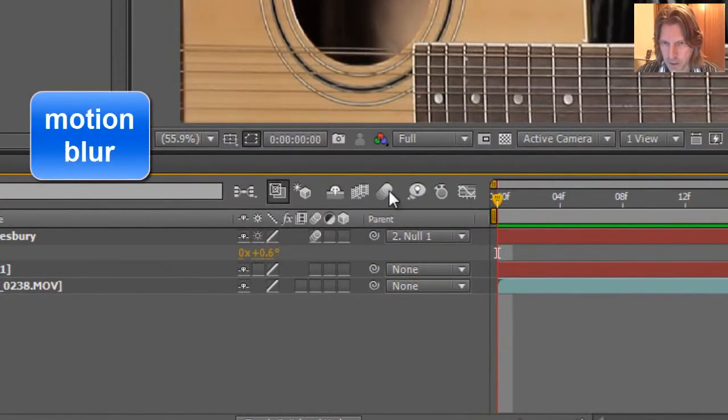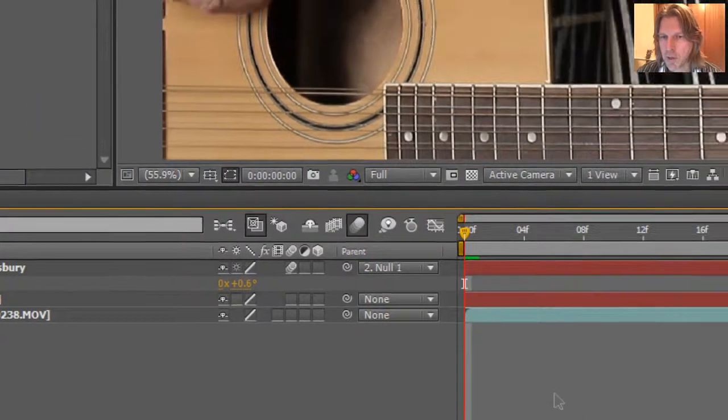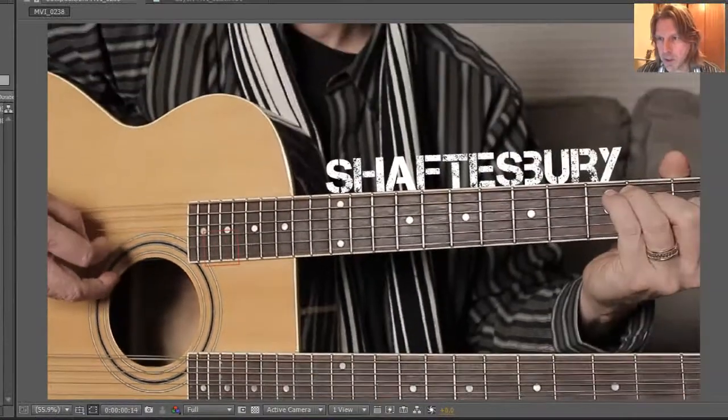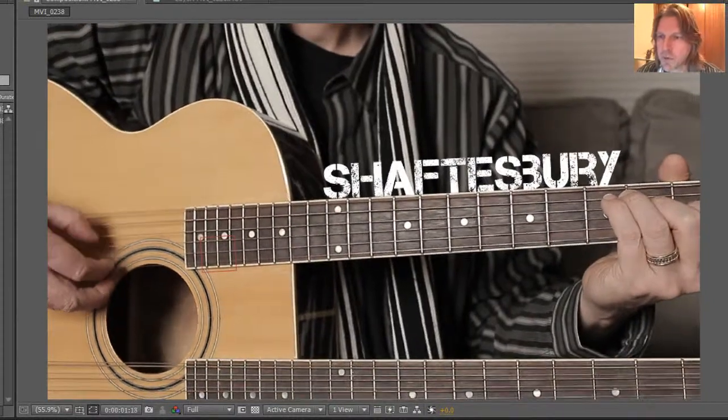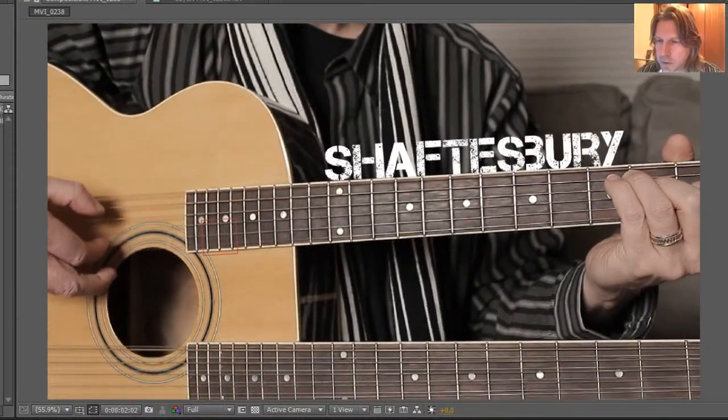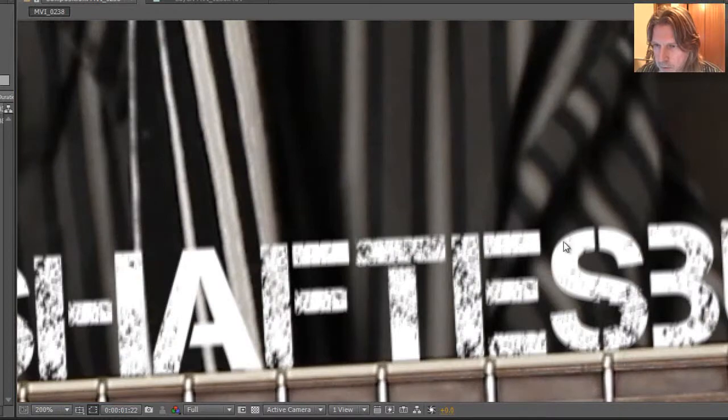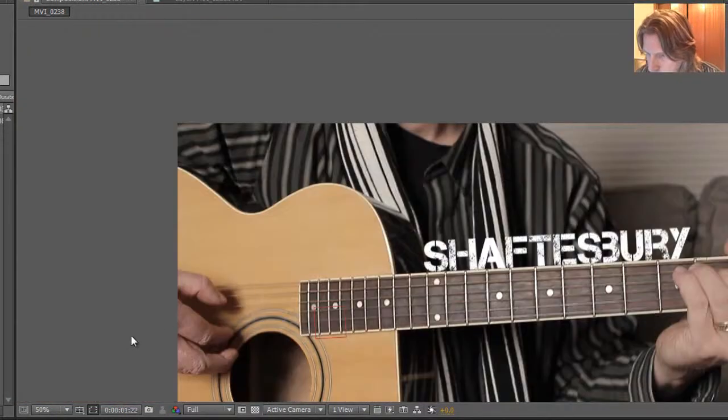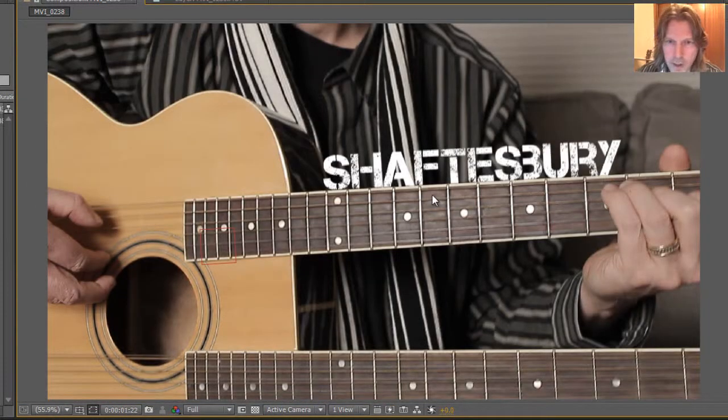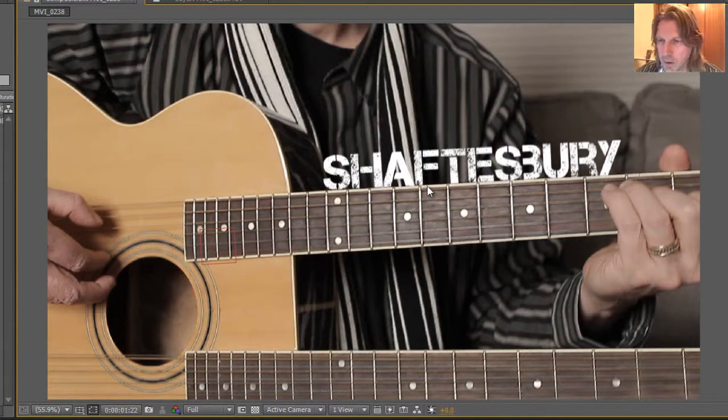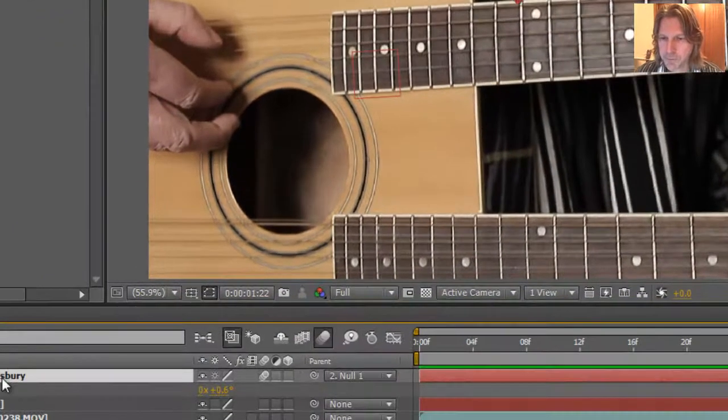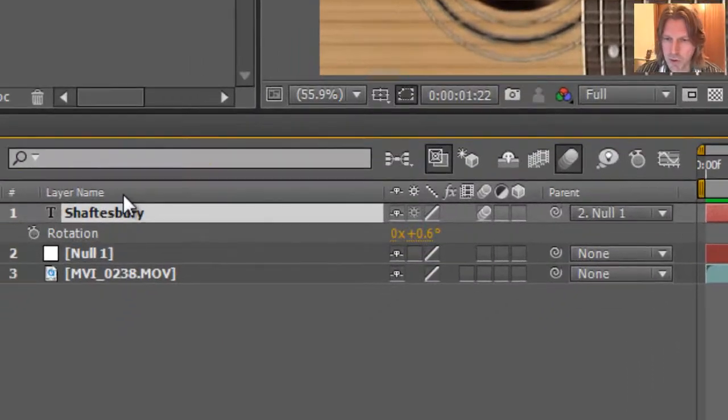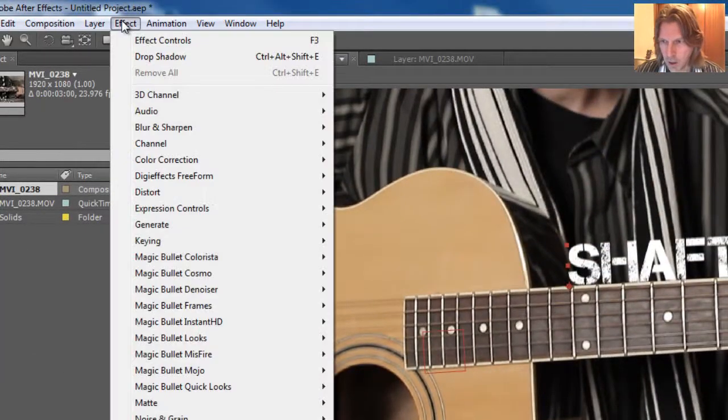We can put some motion blur on that too, just so it looks a little bit more natural. And if you look, if we can zoom in a little bit here, pull this in, see what this looks like. You can see that it's a little bit blurred out now and it gives a little bit more of a natural look when it's moving. A blurred motion.